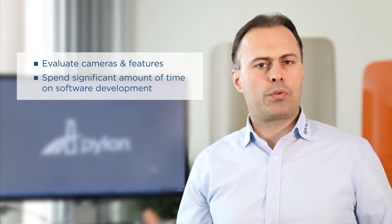Second, you always need to spend a significant amount of time on software development. Both of these challenges will cost you time and money you are usually looking to save, and that's where the Pylon Camera Software Suite comes in.